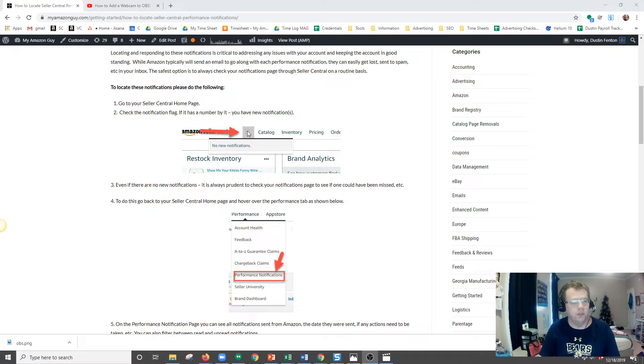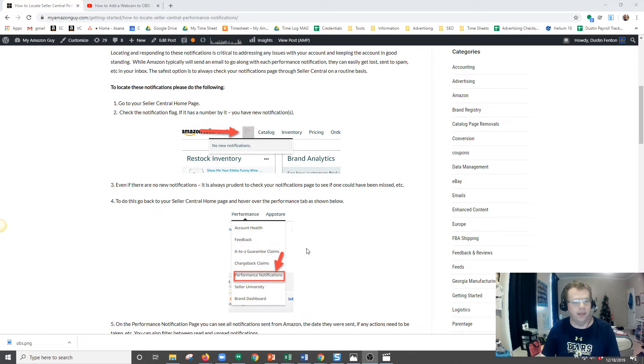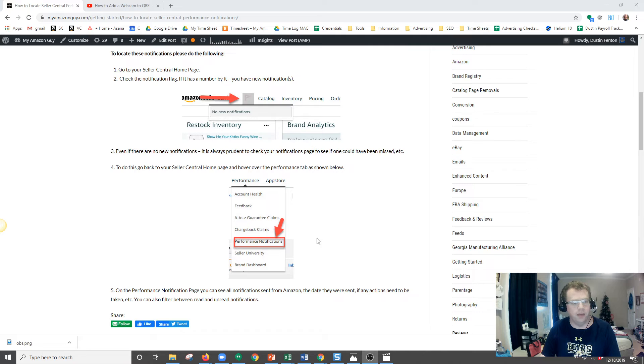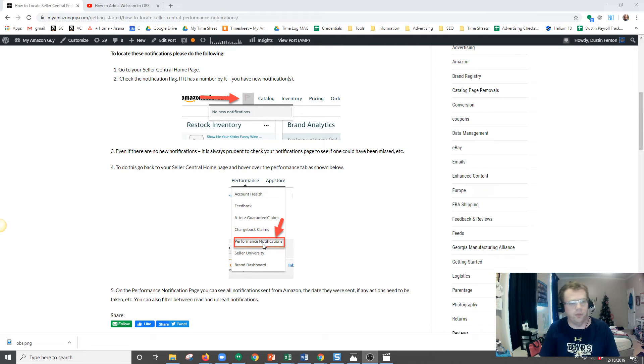You can do so by going back to your Seller Central home page, then hover over the Performance tab and come down and click on Performance Notifications.